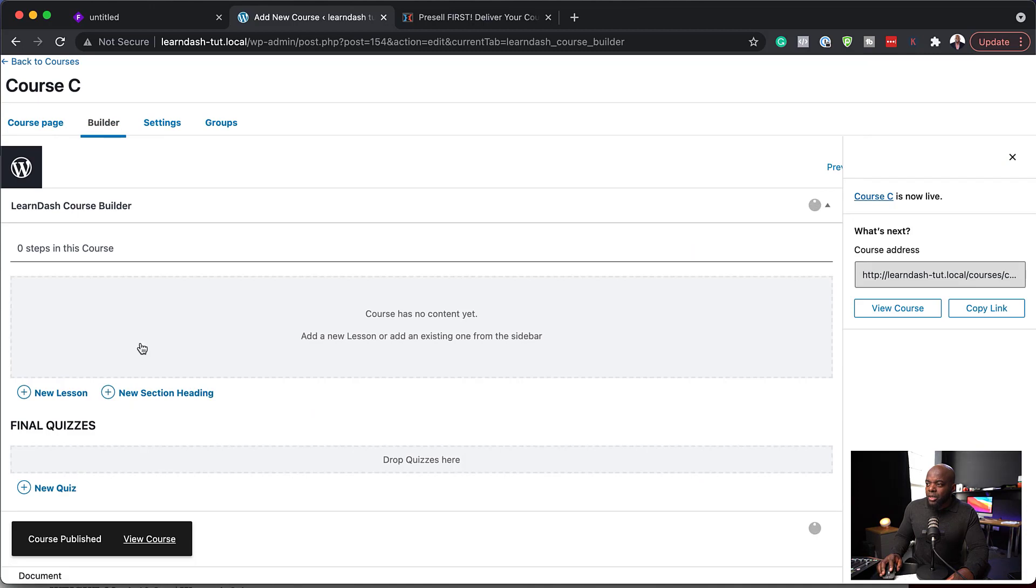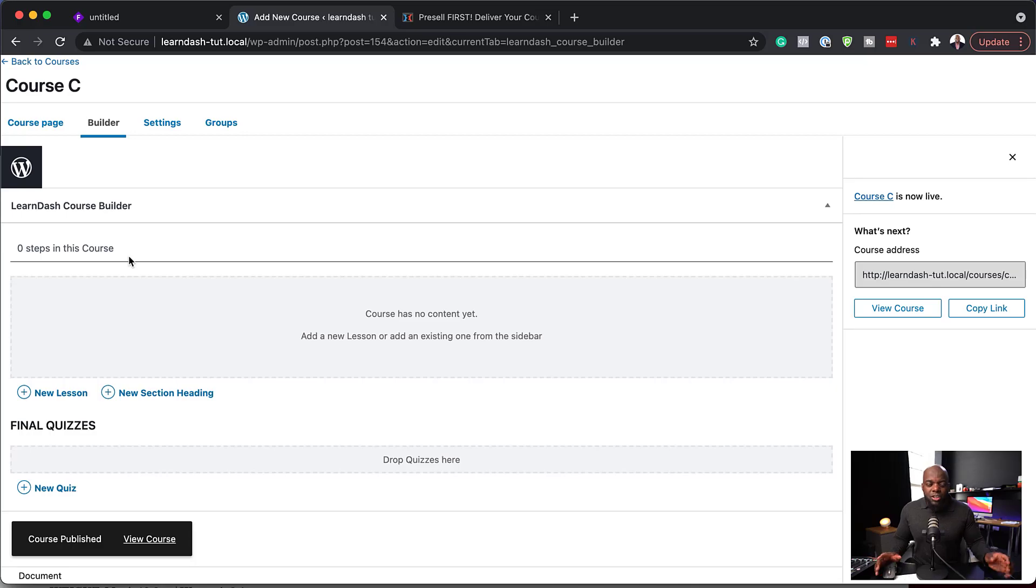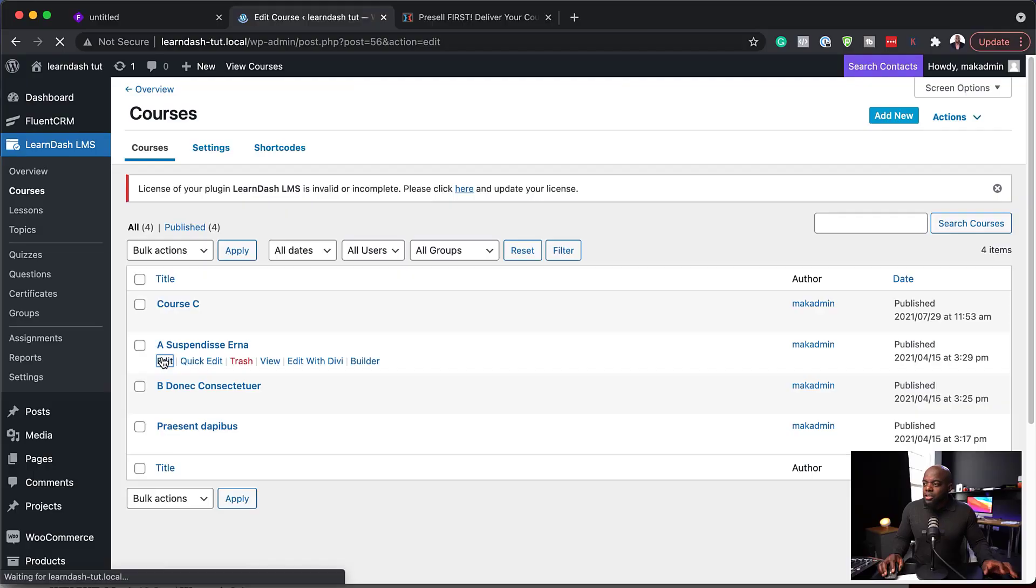Next, you want to come over here to the builder. And this is where you add all your lessons and all your sections. So just by doing that, once you add your sections and all your lessons, pretty much that's all you need to do. And now you're ready for the next step.